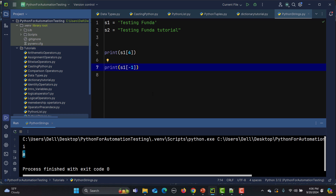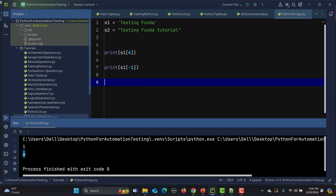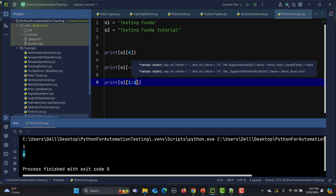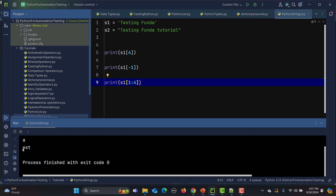Slicing lets you extract specific characters or a substring from a string. I'll print s1[1:4] — between index one and four — and you get 'est'. That's because I've sliced that part of the string.